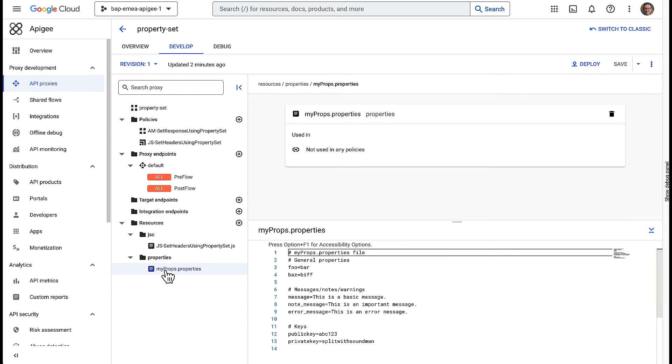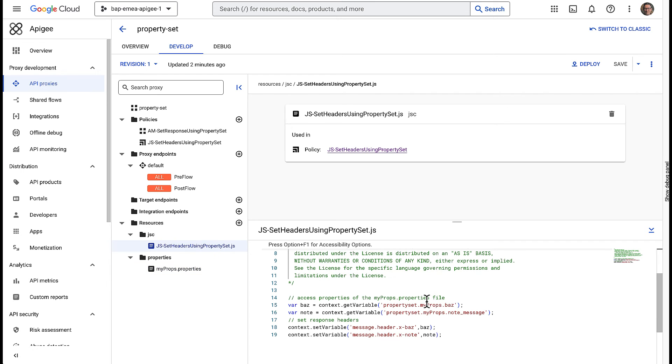You see two policies defined and two resource files of type Properties and JavaScript. The properties file named MyProps contains keys that are used by the JavaScript and AssignMessage policies. First, the JavaScript policy gets two values from the property set and set these two values as custom response headers, x-baz and x-note.